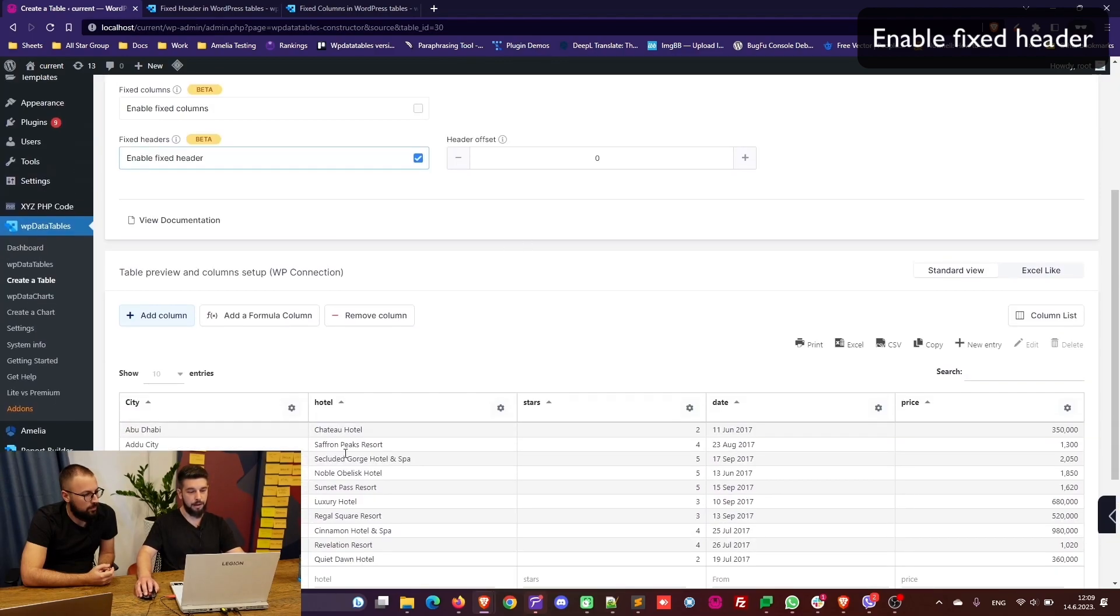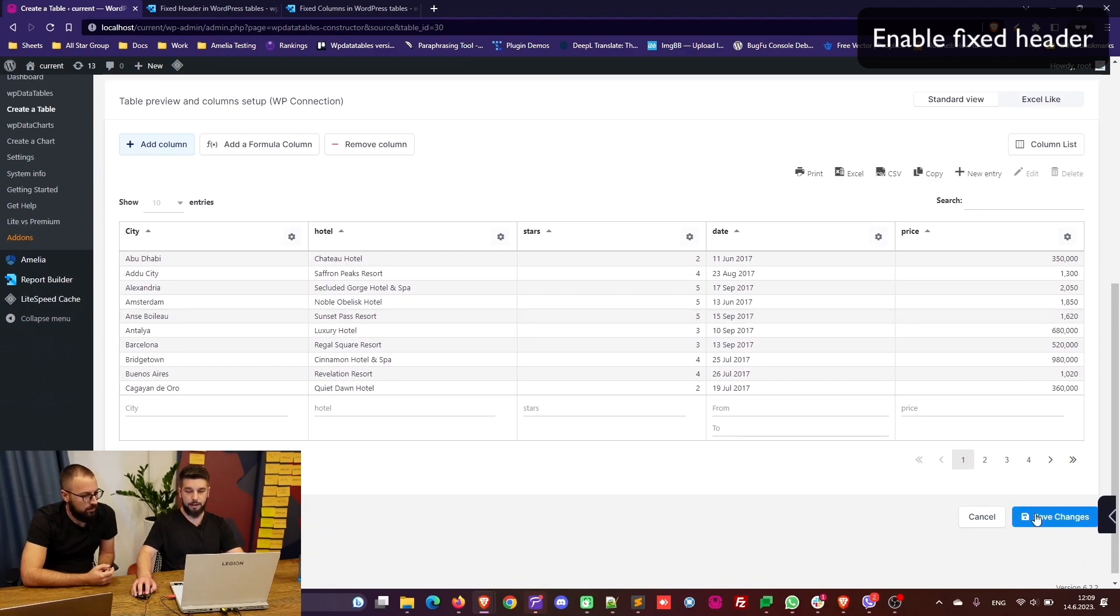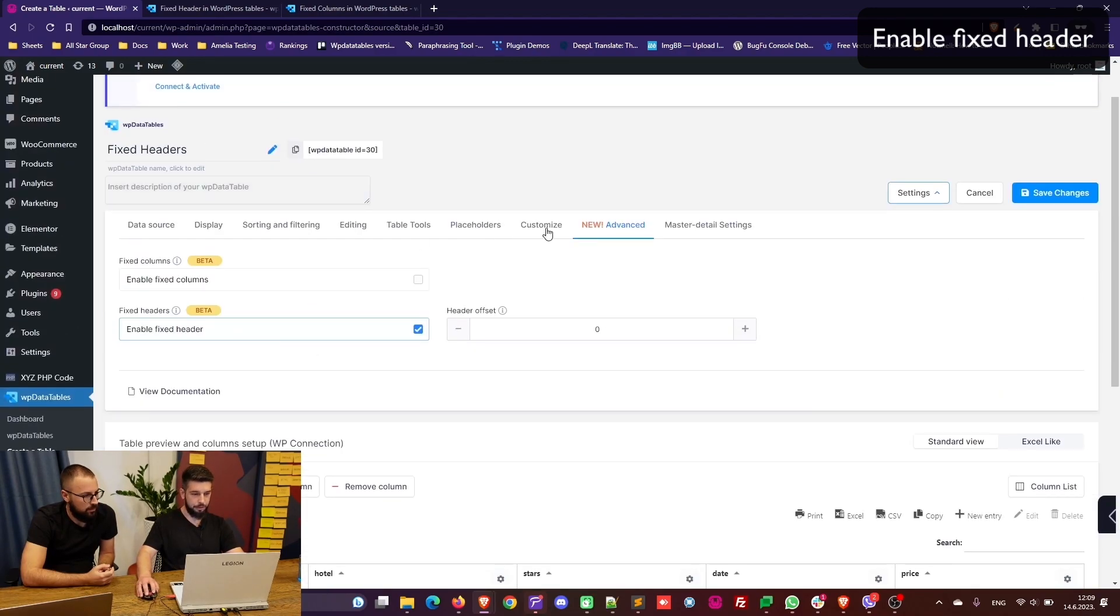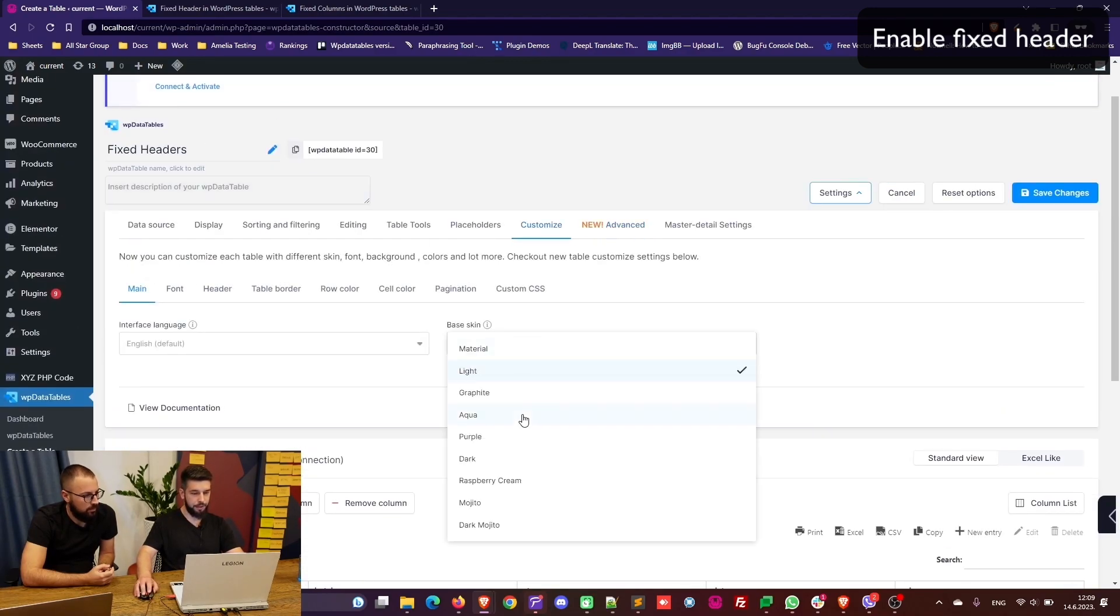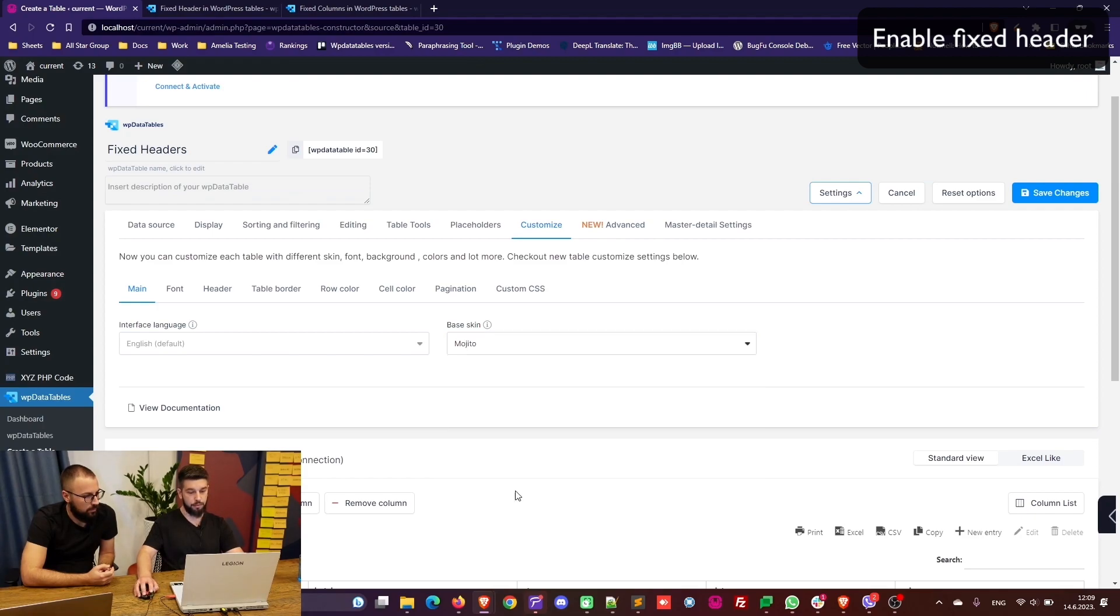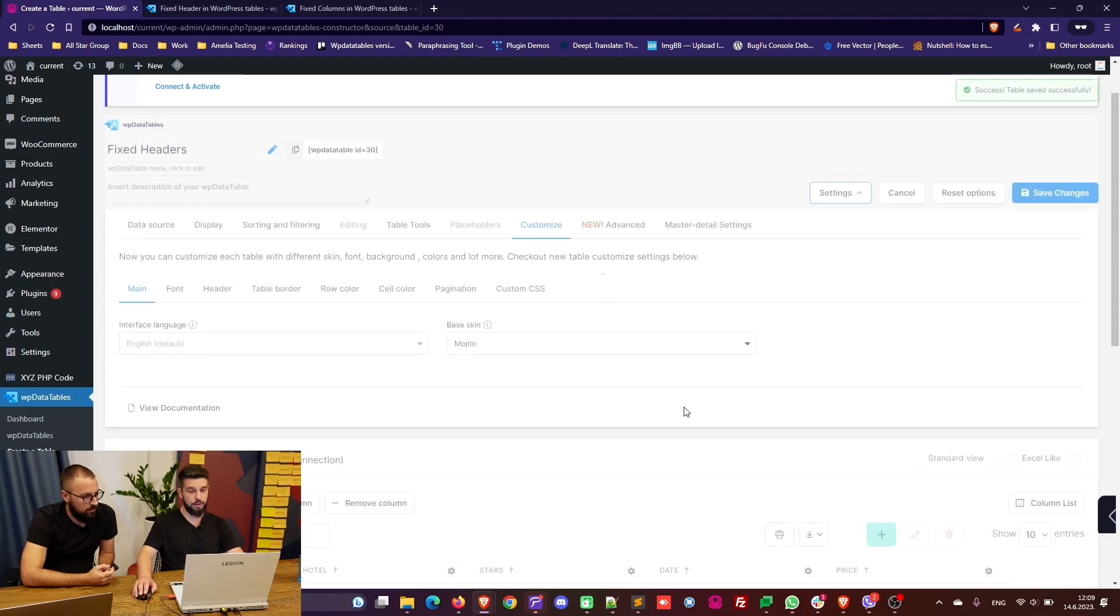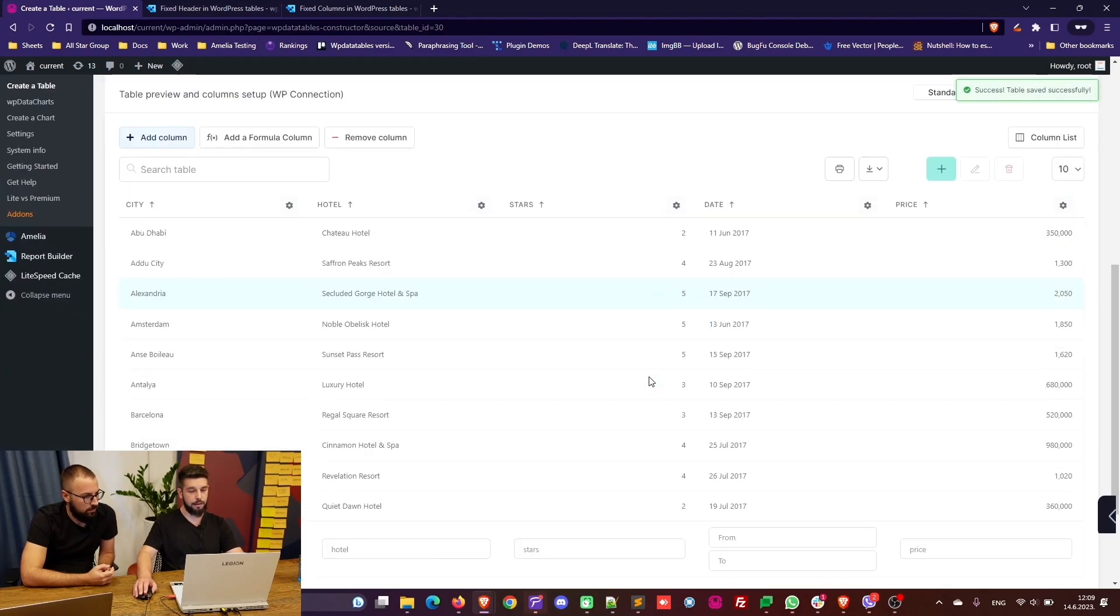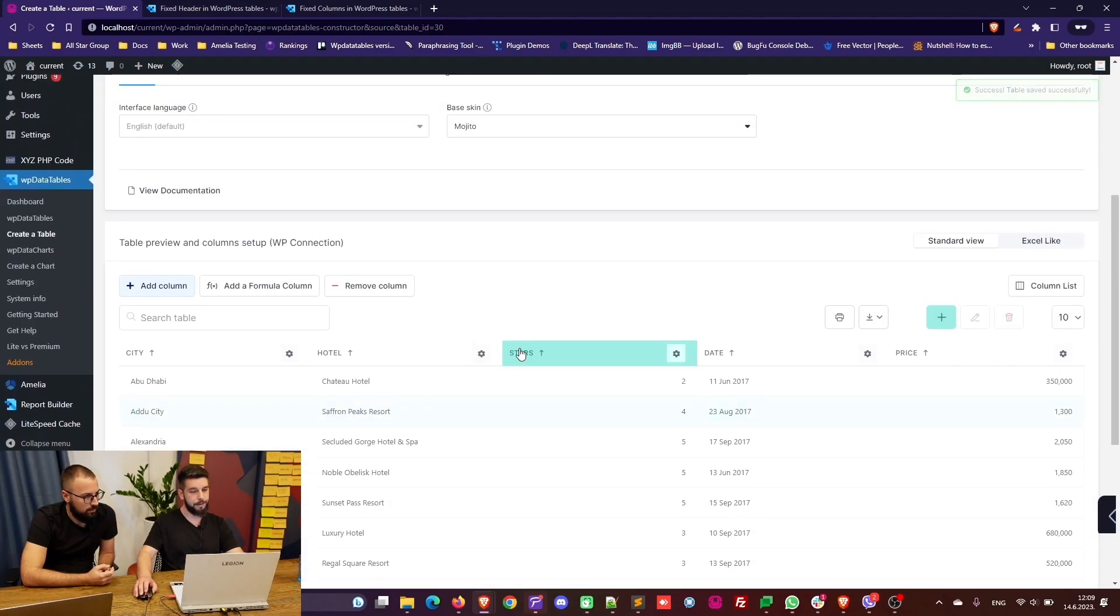Now we can make this table a bit nicer and choose the new mojito skin and just save the changes. And now as you can see the table is here.